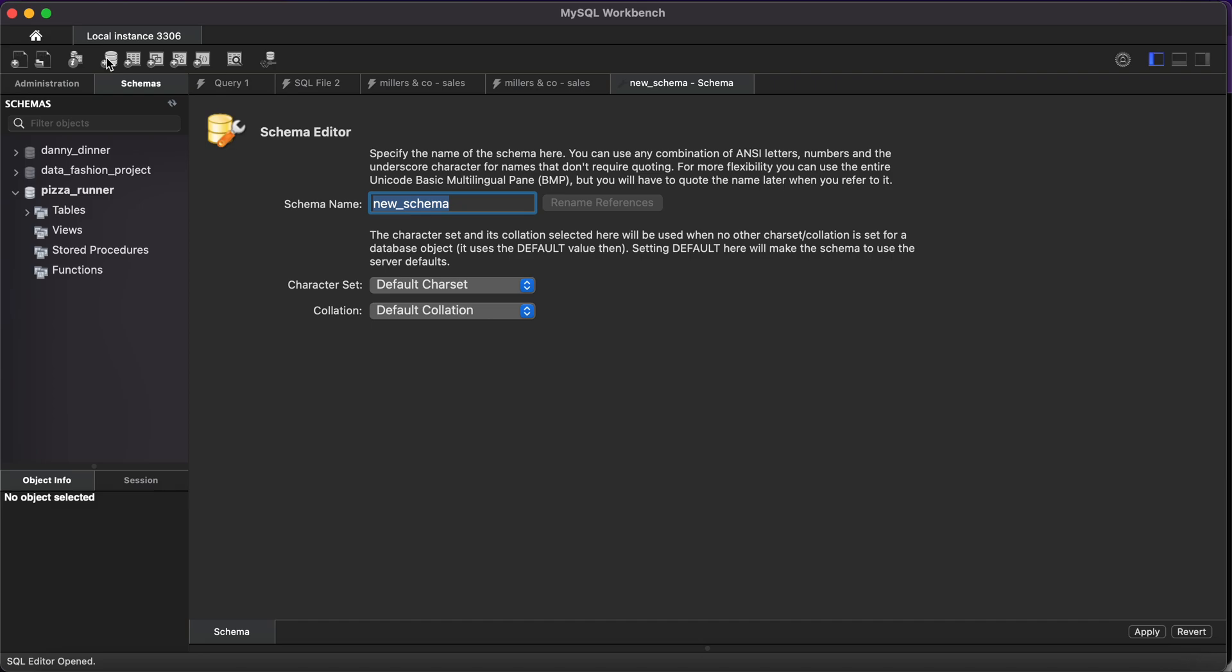One thing you have to note is you cannot write it with spaces because it's going to be a problem when working with the dataset. You'd always have to put double quotes around the dataset name. I don't recommend writing it as two words. Always ensure it's one word or use an underscore. I prefer an underscore so that anyone who sees the table can understand on first glance that this is actually 'new cells'.